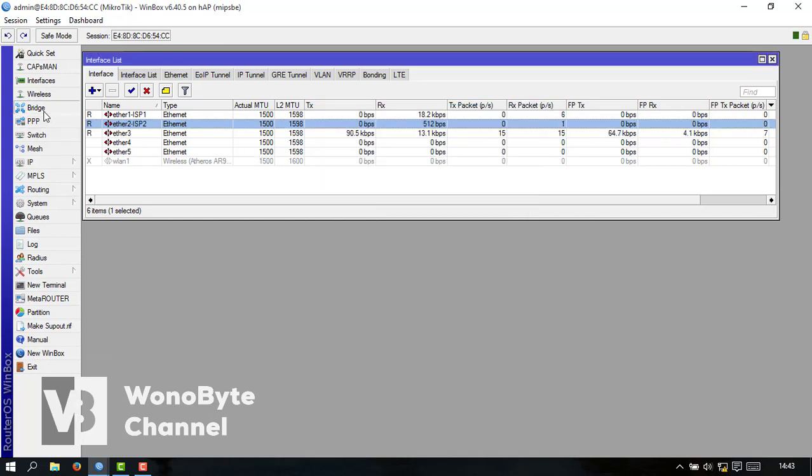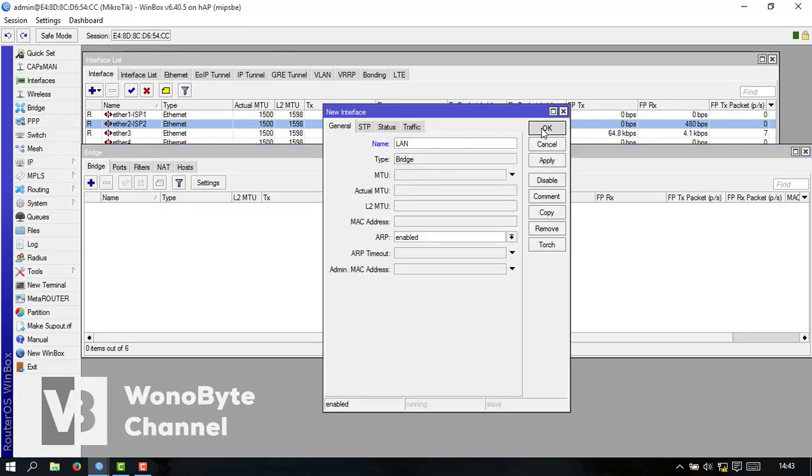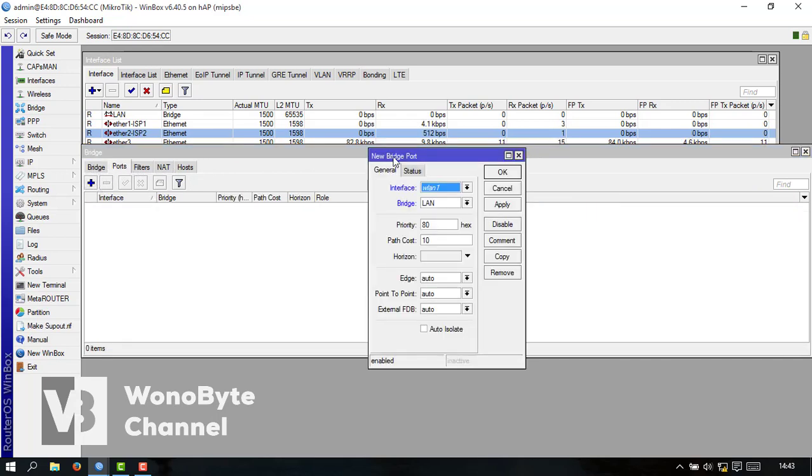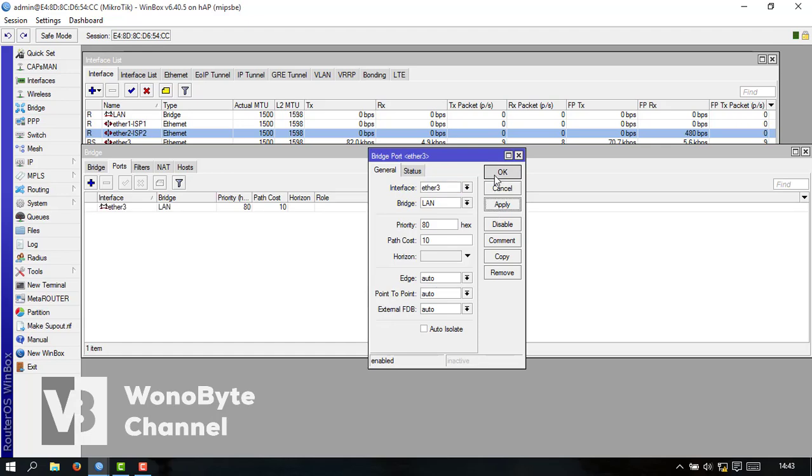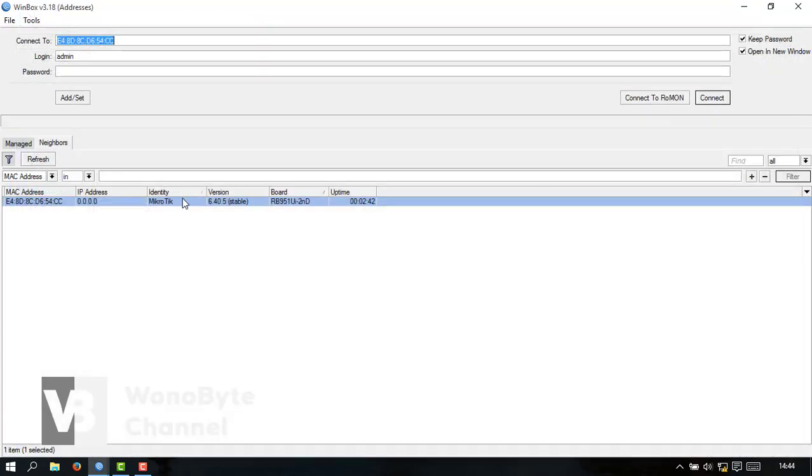Untuk LAN kita pakinya Bridge. Kita bikin LAN. Oke kita tambah portnya untuk ether3. Ya ini udah ya.